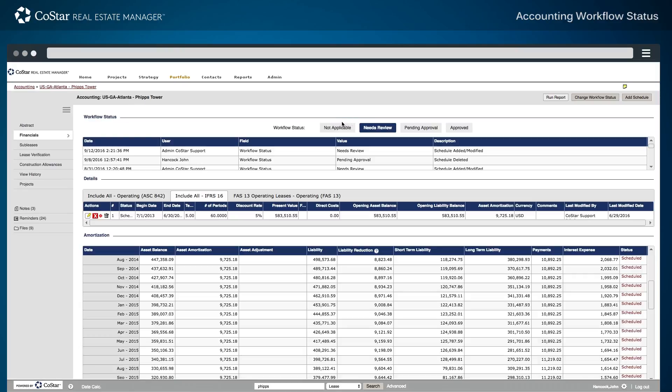From the main accounting page of a lease, the first section that appears is workflow status. By default, any newly created or amended lease schedule will have a needs review status.